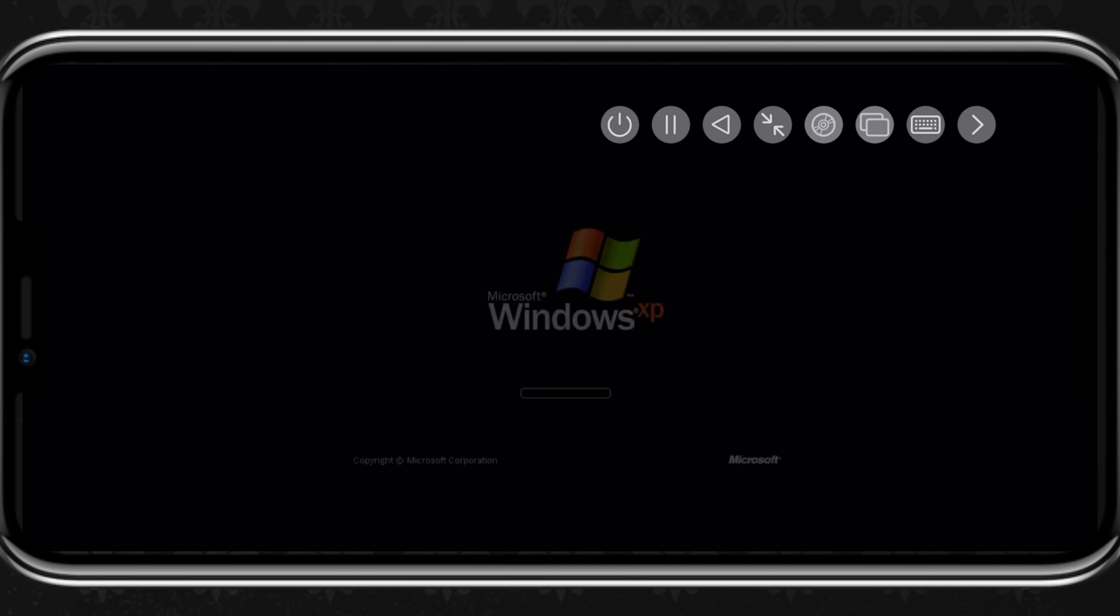The installation process will take very long to install Windows XP, but once it's installed, it can boot Windows XP very fast. I have tested it on my iPhone 12 Pro, and it took one and a half minutes to boot Windows XP via UTMSE emulator.